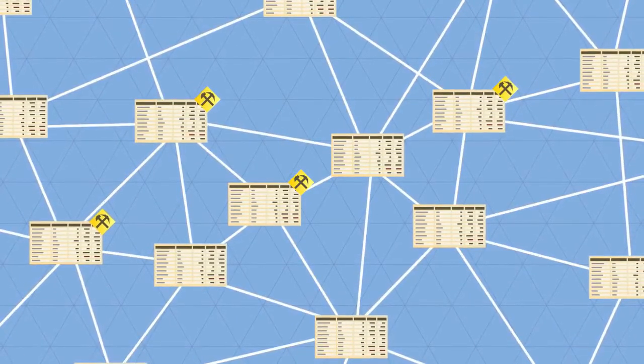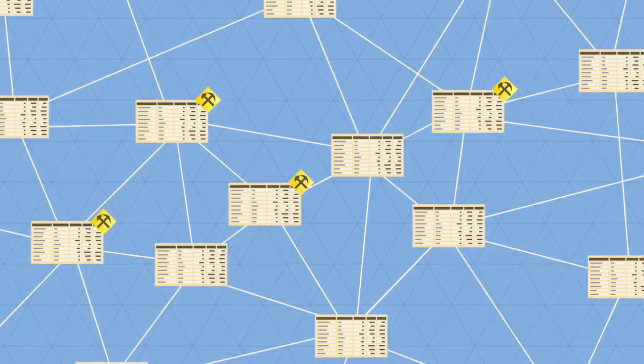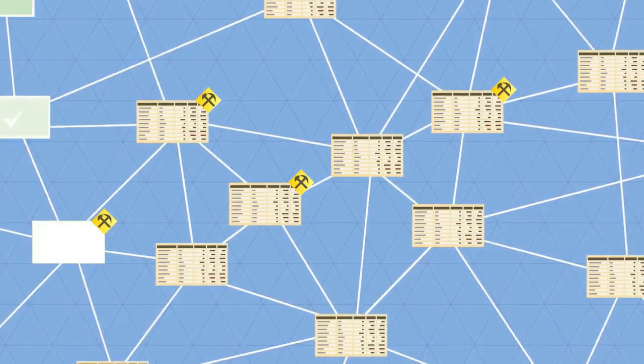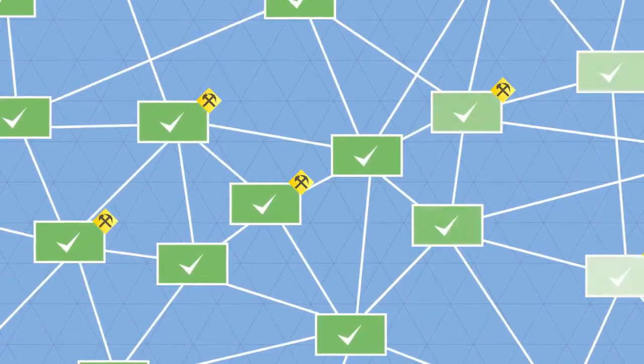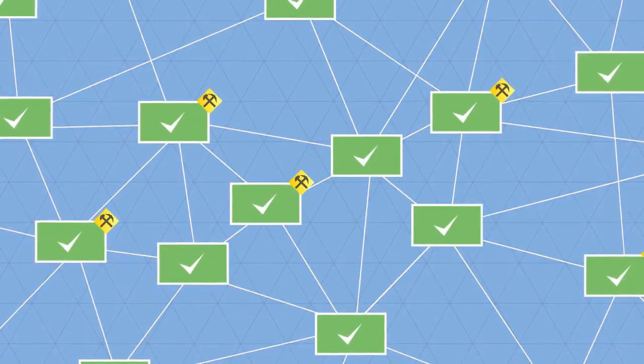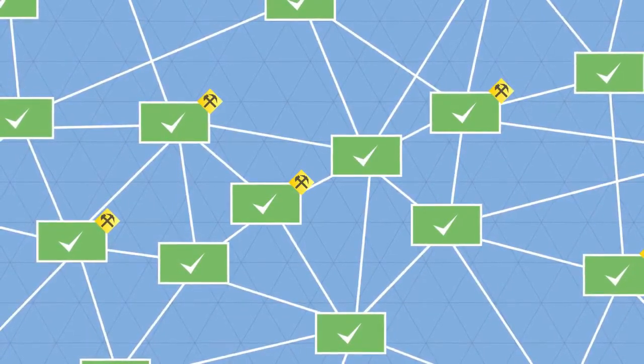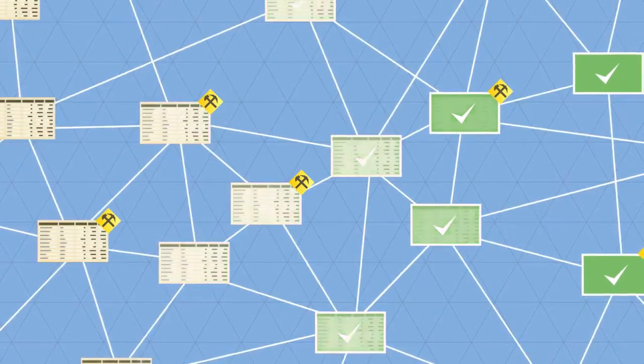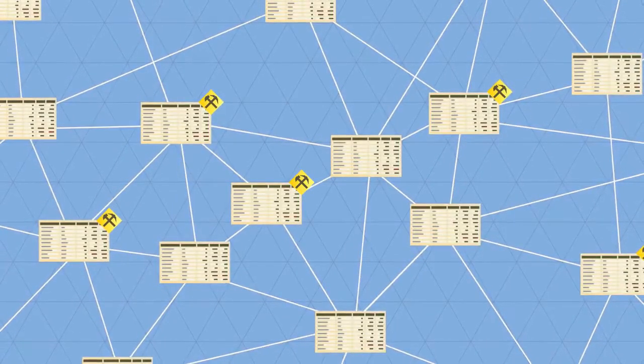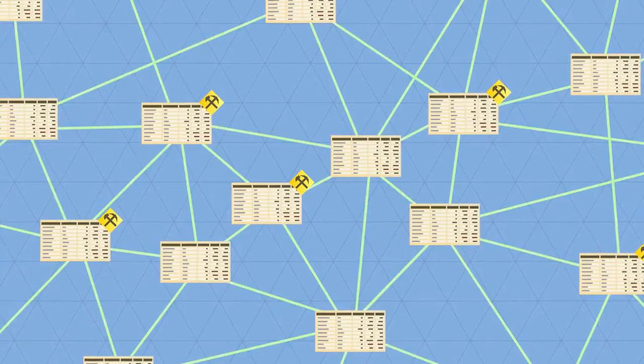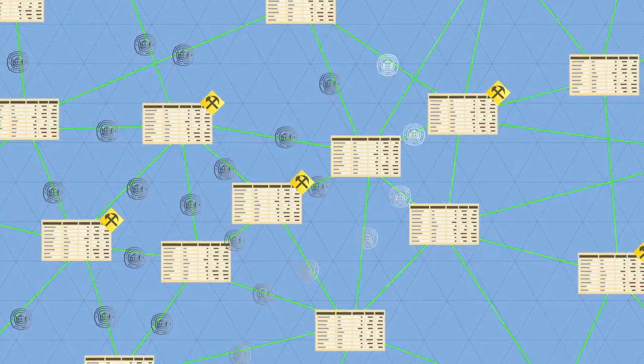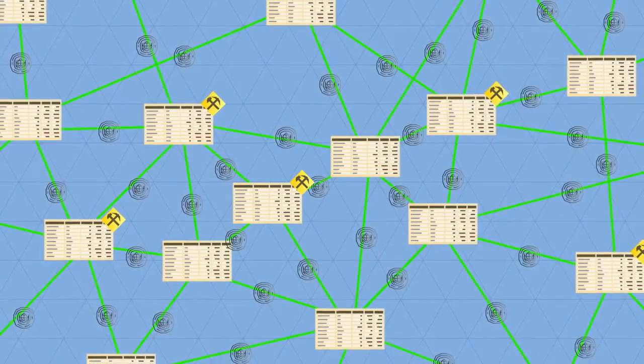So every transaction is public, and thousands of nodes unanimously agree that a transaction has occurred on date X at time Y. It's almost like there's a notary present at every transaction.